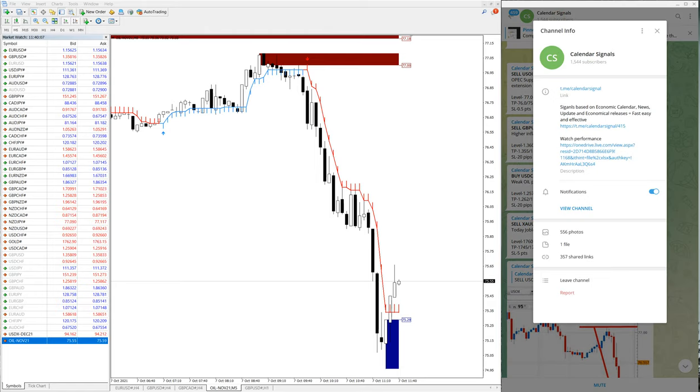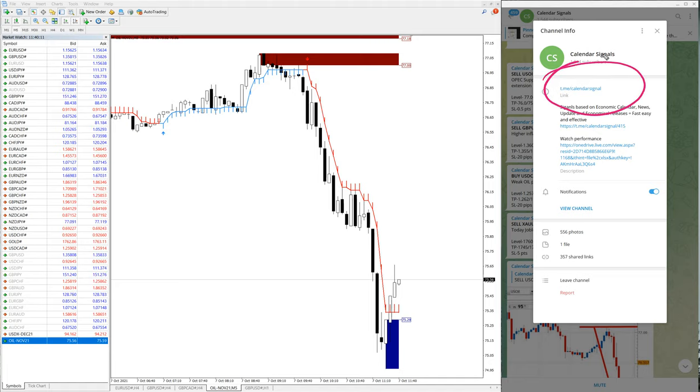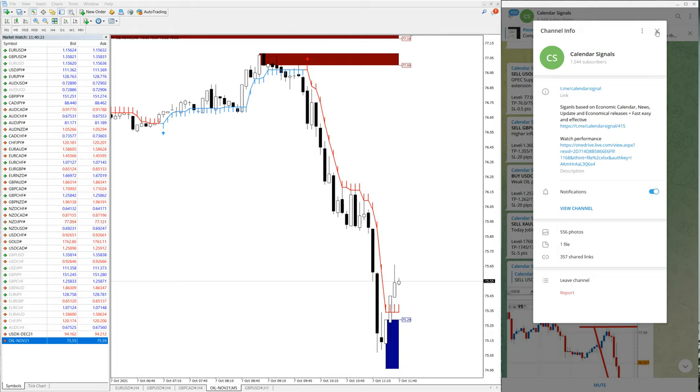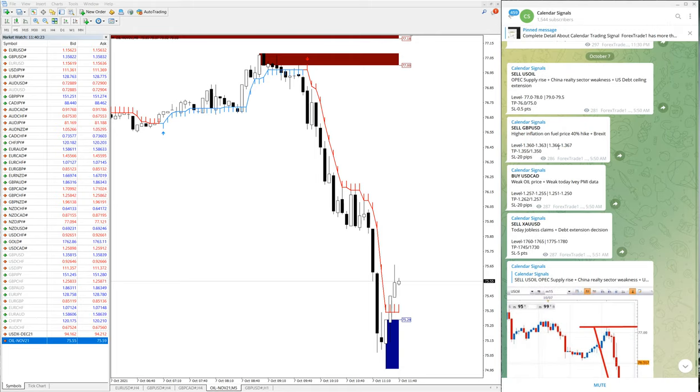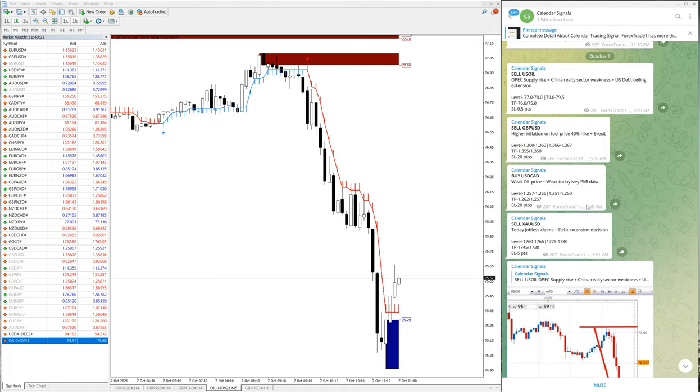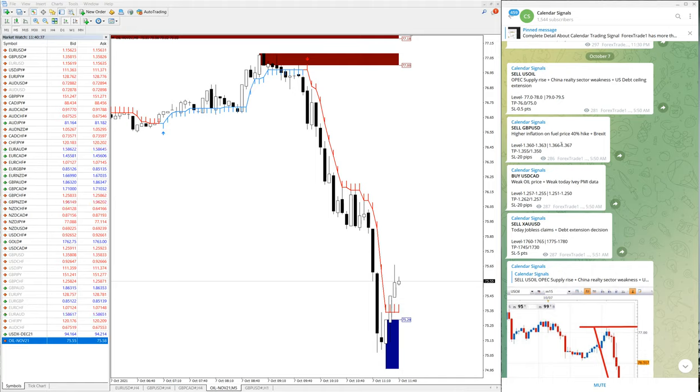This calendar signal channel is free to follow. Those who are not following our channel yet, we suggest to follow because here we will give you all free signals and updates. Of course we have paid service as well. Once you are satisfied with the signals here and check the performance, then you can upgrade to our paid service.